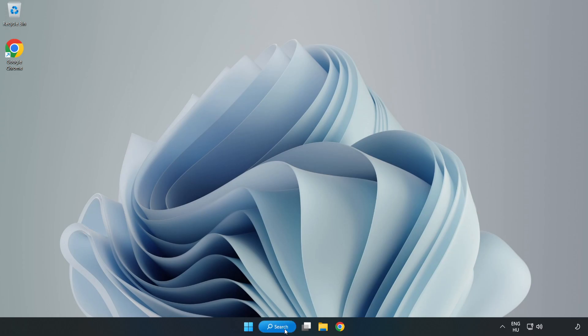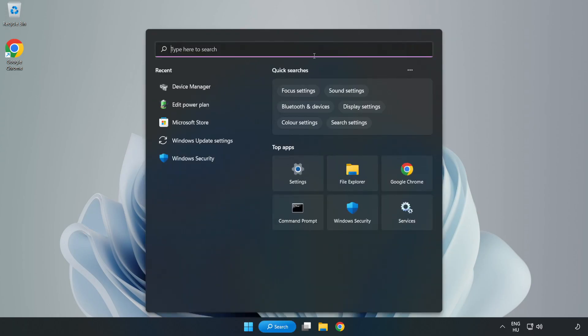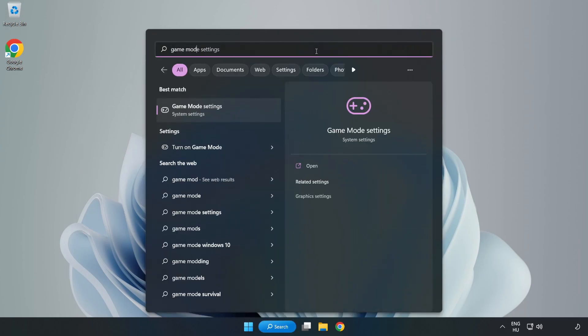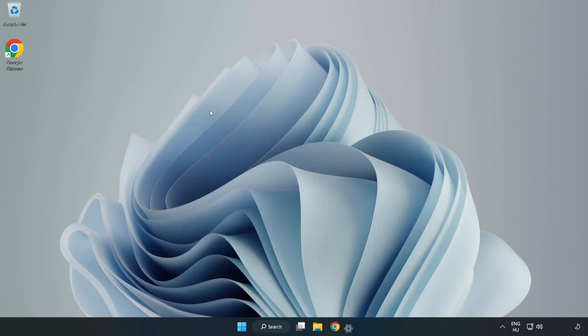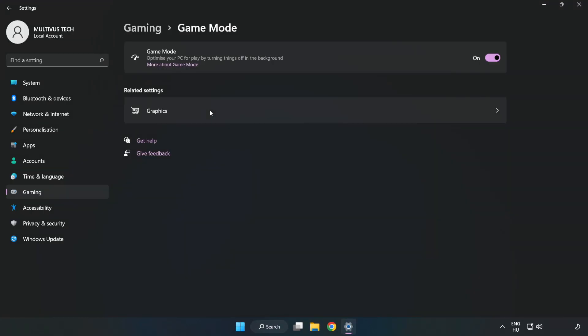Click the search bar and type 'game mode settings'. Click game mode settings and turn on game mode.